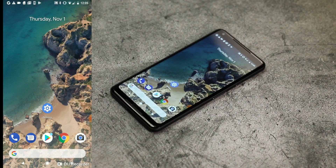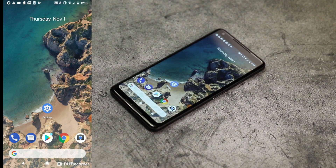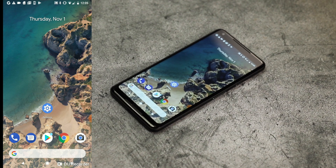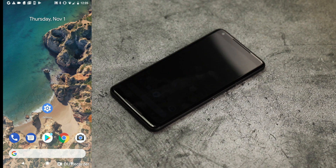The IMEI on your Google phone is specific to your device. Checking it will help ensure a more efficient trade-in process with Gazelle.